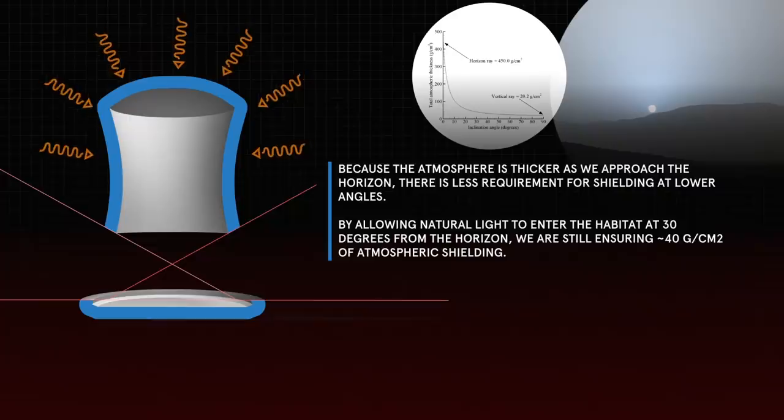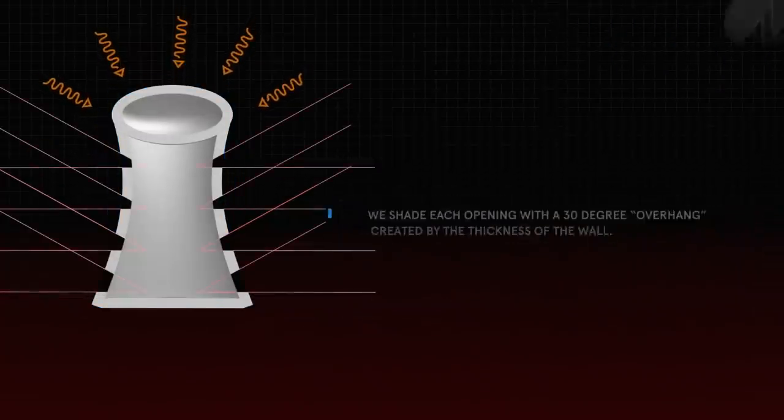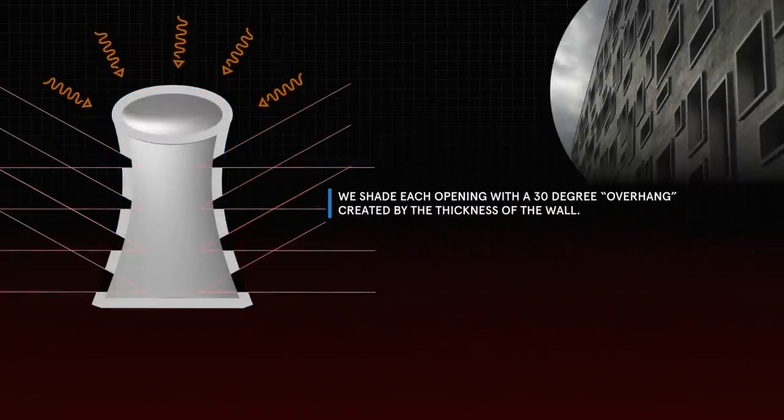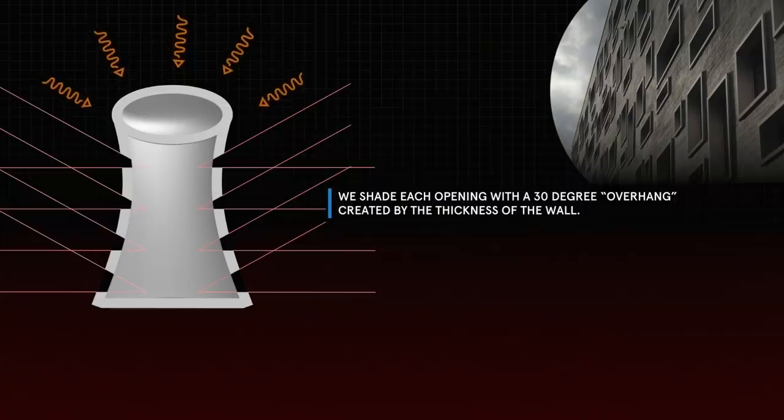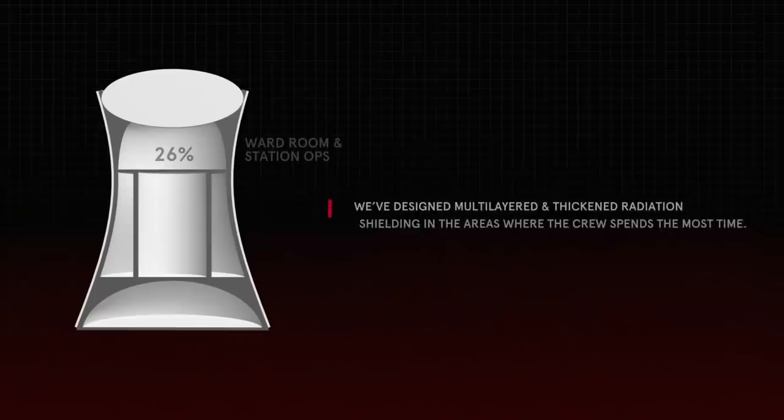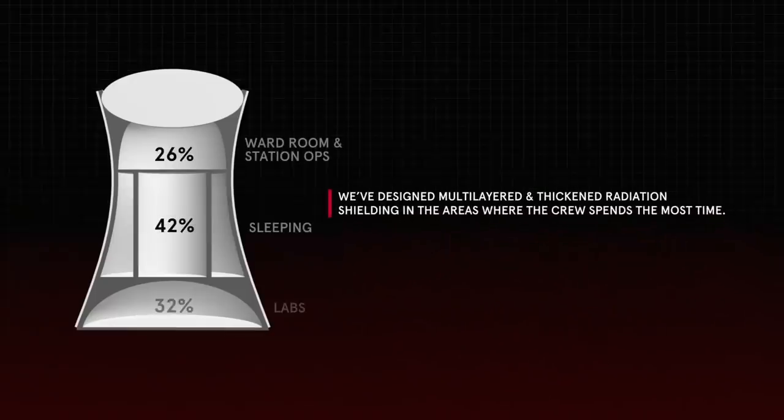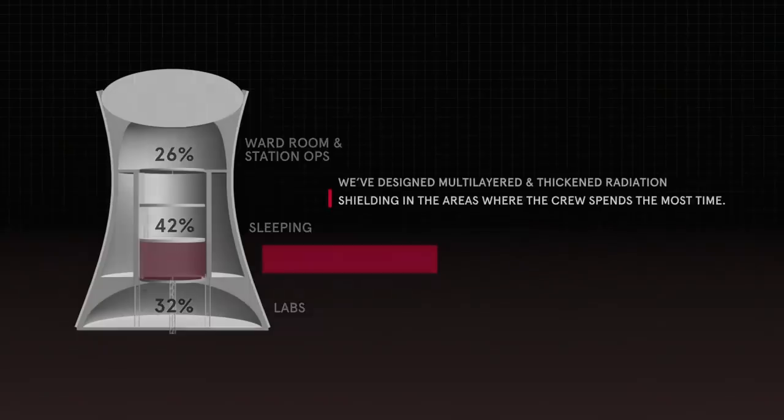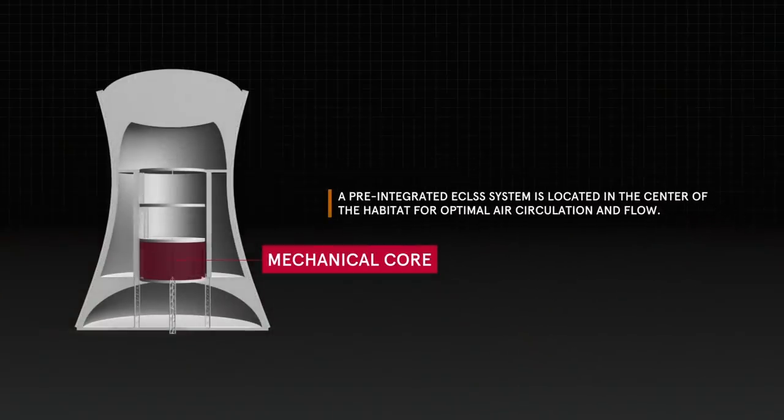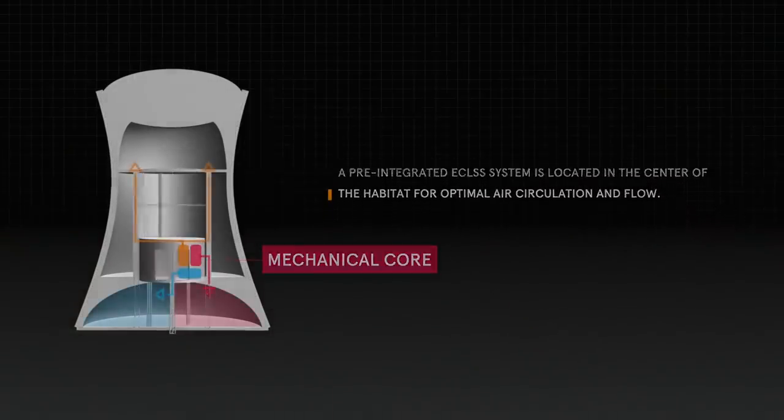X-House takes advantage of the unique capabilities of 3D printing to provide maximum radiation protection from galactic cosmic rays while celebrating human life through vital connections to natural light and the Martian landscape beyond.